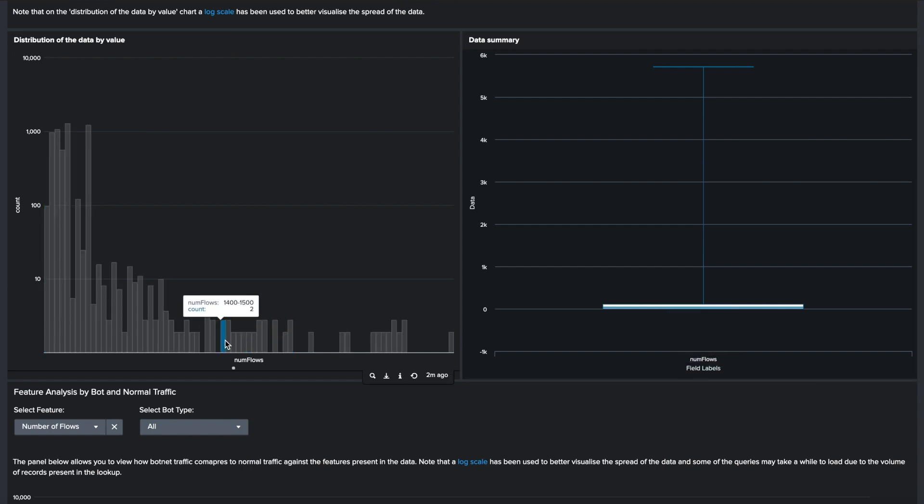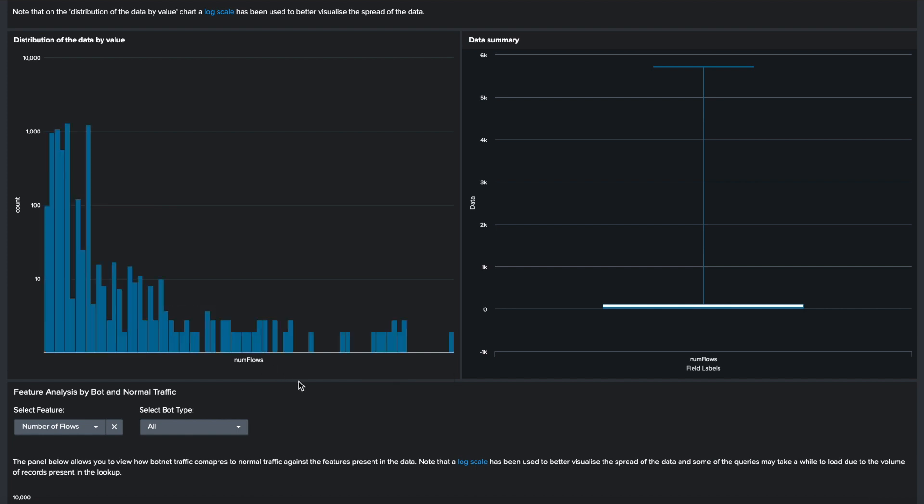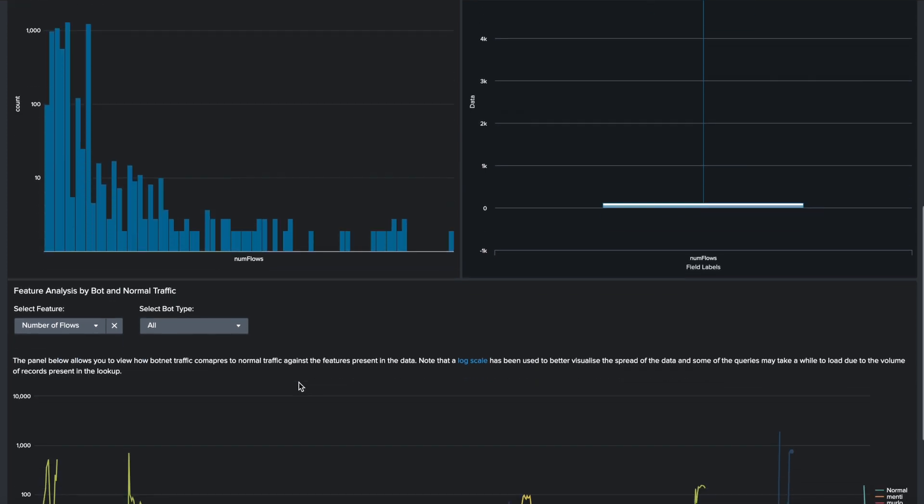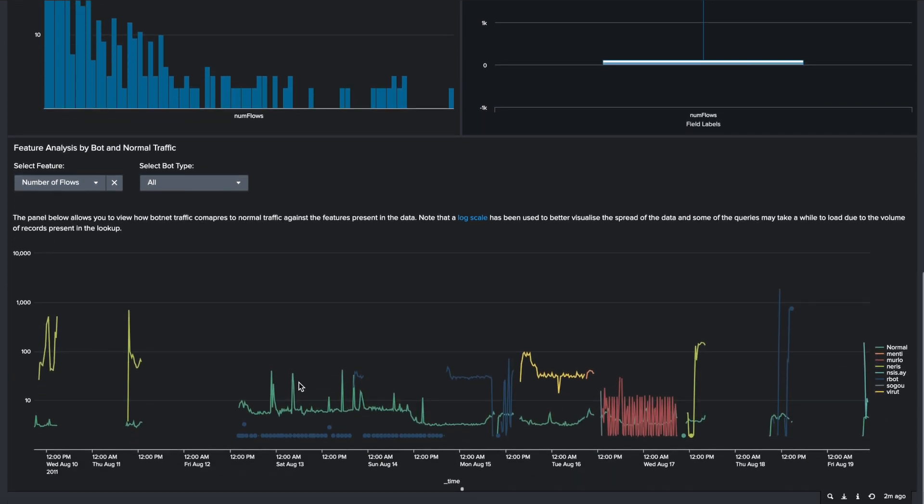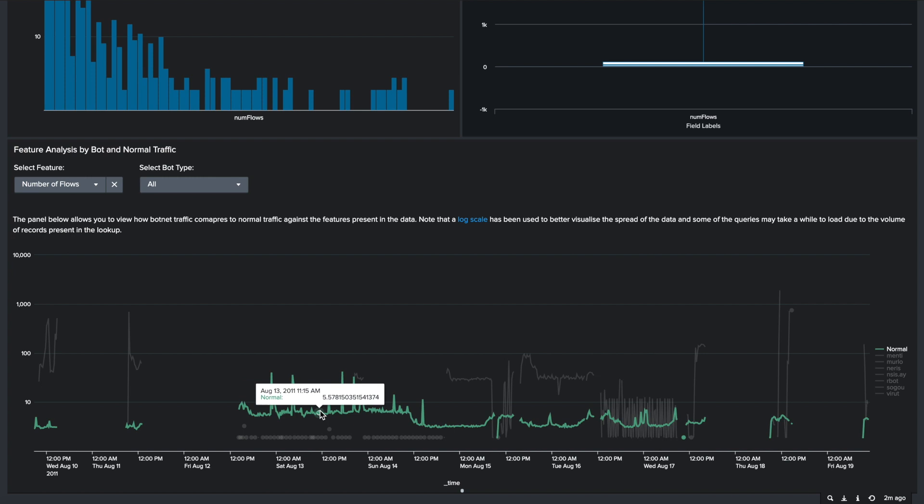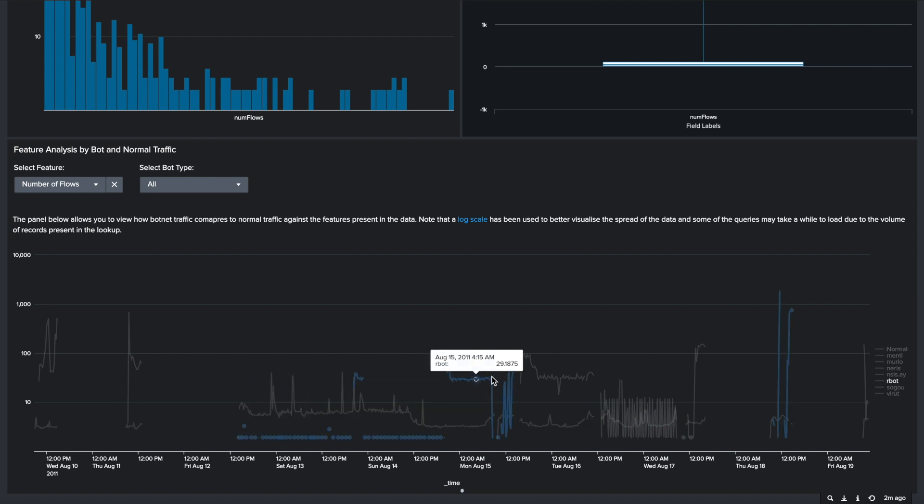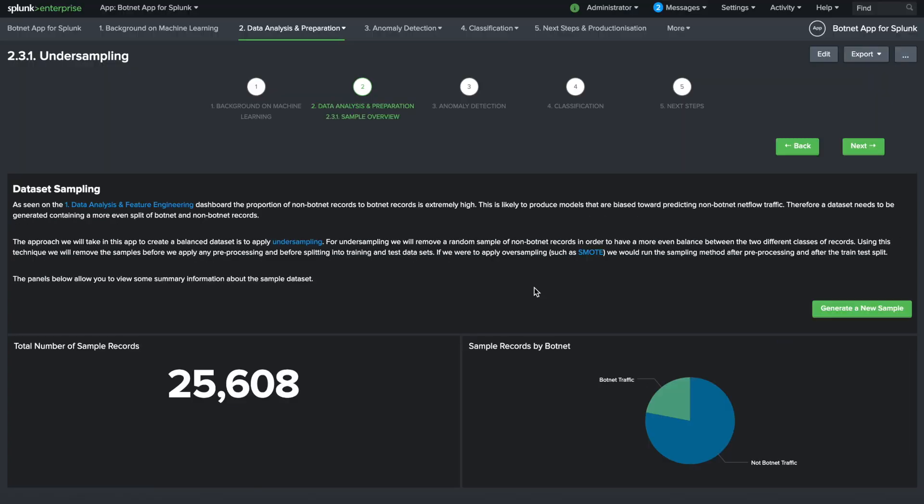This is valuable as you attempt to gather contextual information about which features are going to be good predictors of specific types of bot activity. As seen on the Data Analysis and Feature Engineering dashboard, the proportion of non-botnet records to botnet records is extremely high. This is likely to produce models that are biased towards predicting non-botnet netflow traffic.